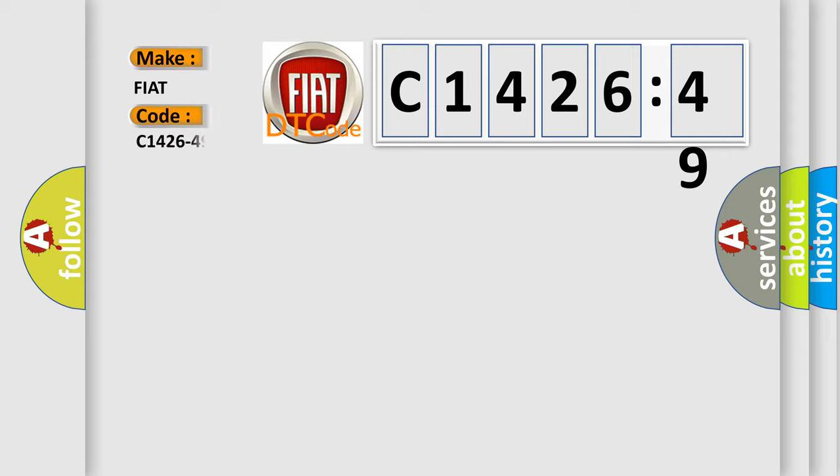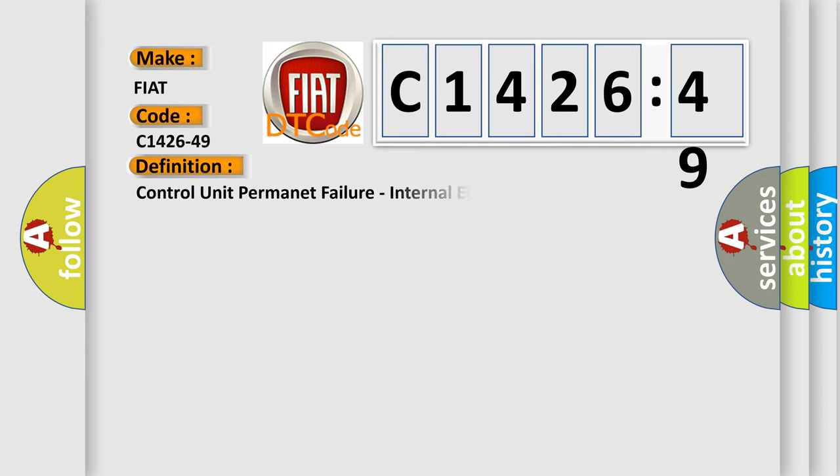So, what does the diagnostic trouble code C1426-49 interpret specifically? Fiat car manufacturers.